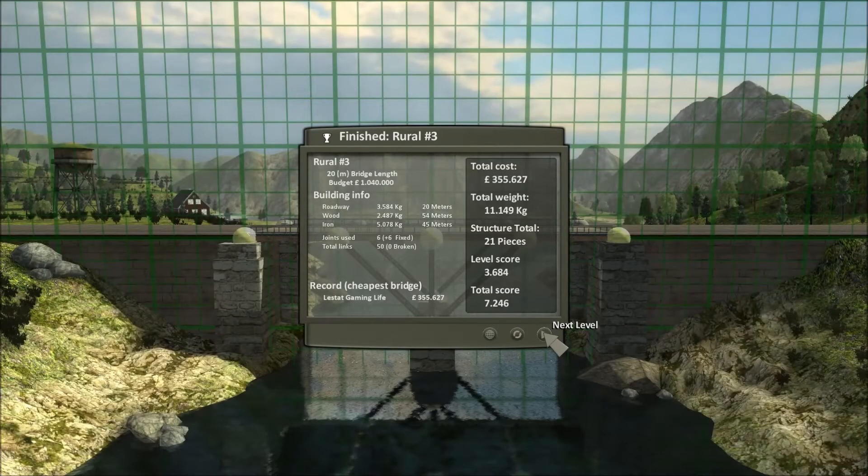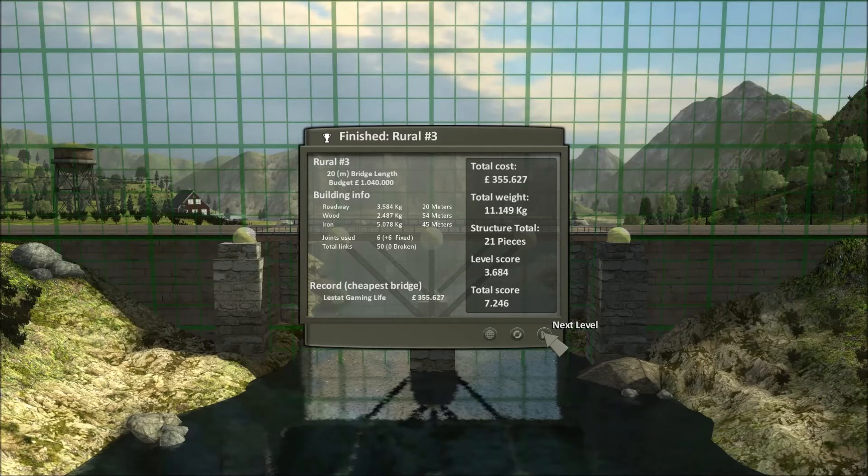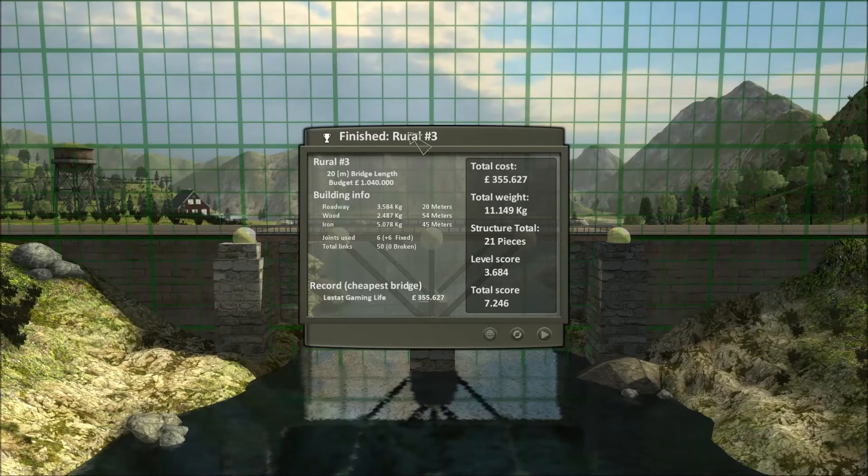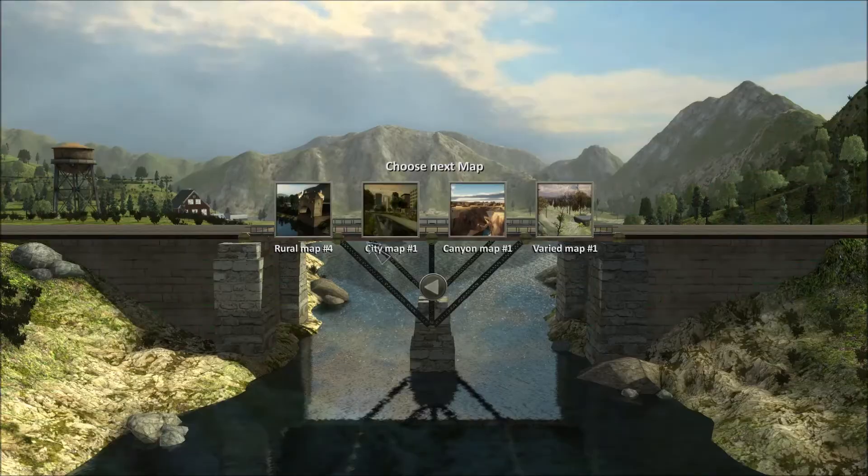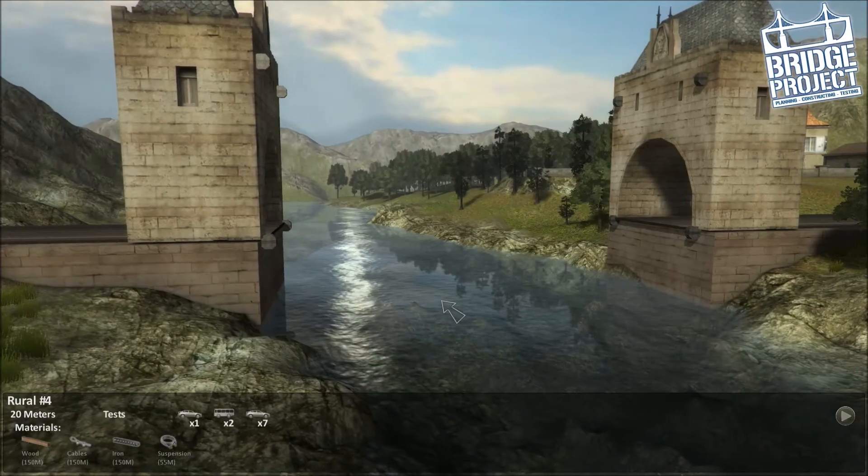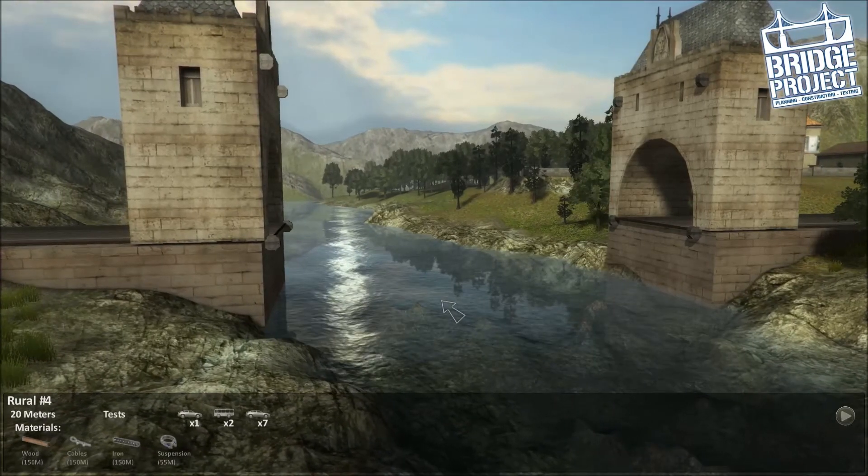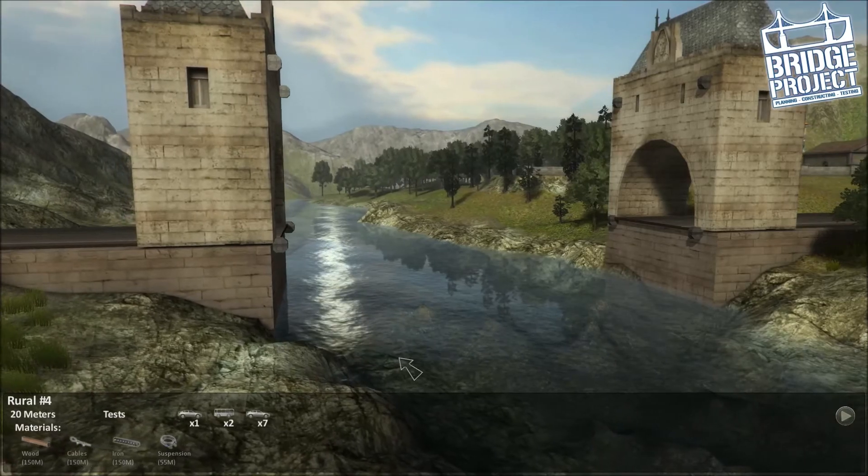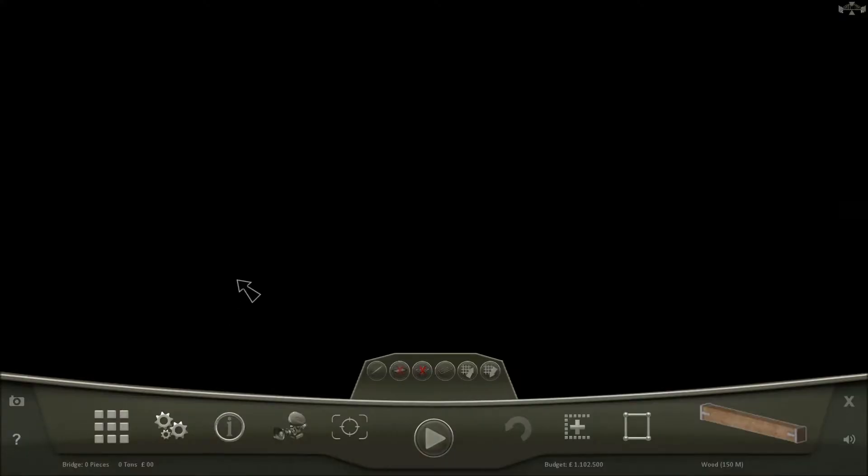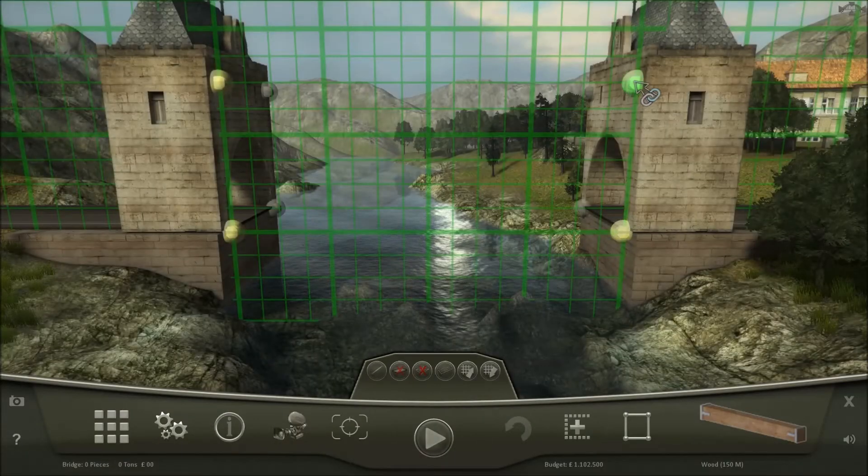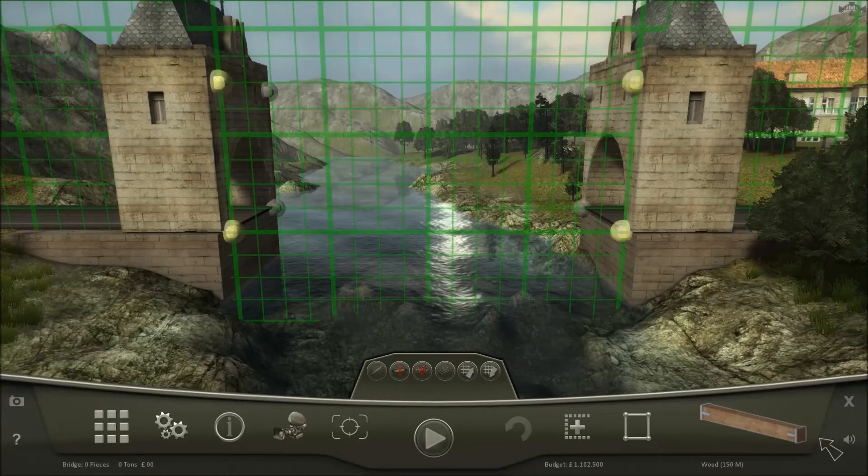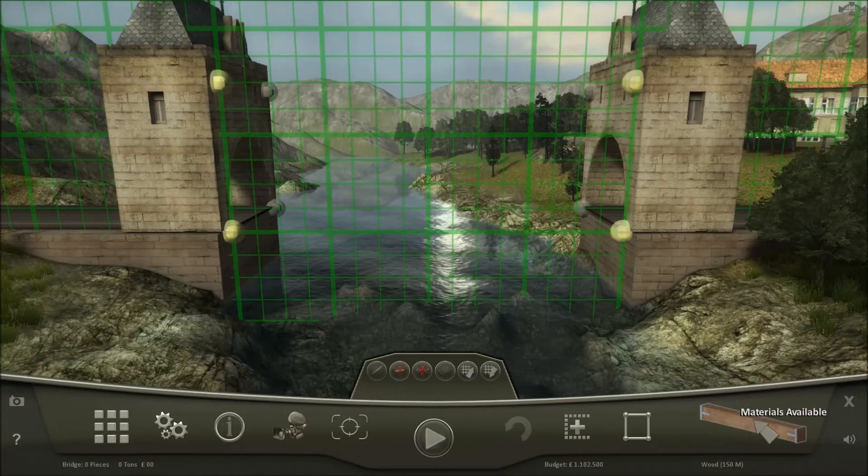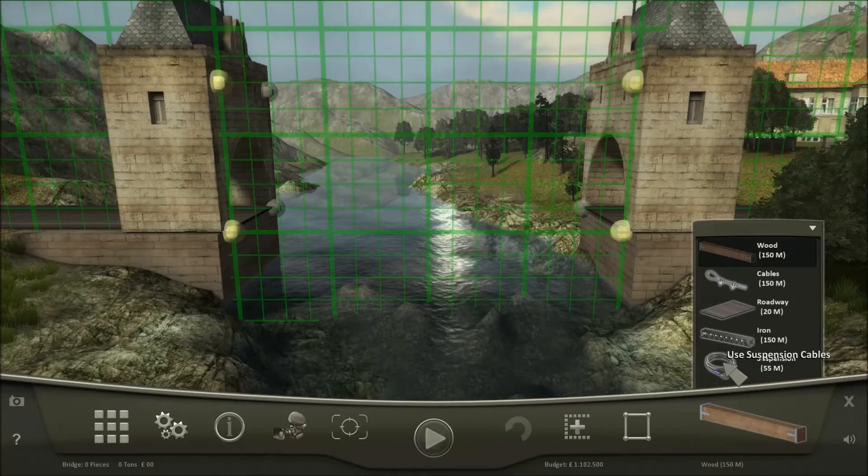I had just finished the number 3 map of Rural, so let's go to map number 4. Map number 4 is like an old style bridge with suspension cables.